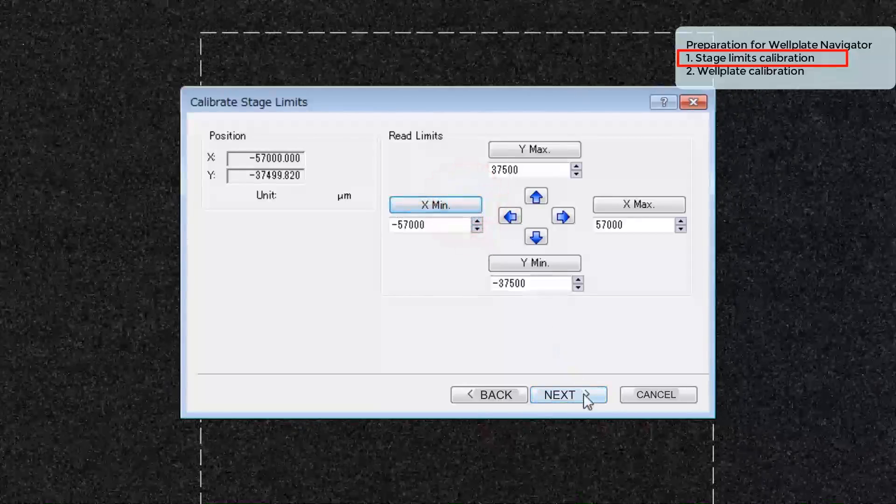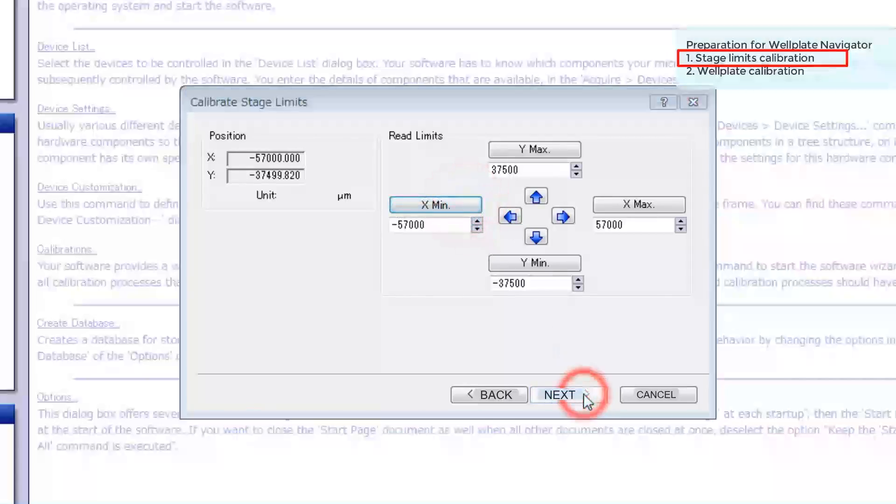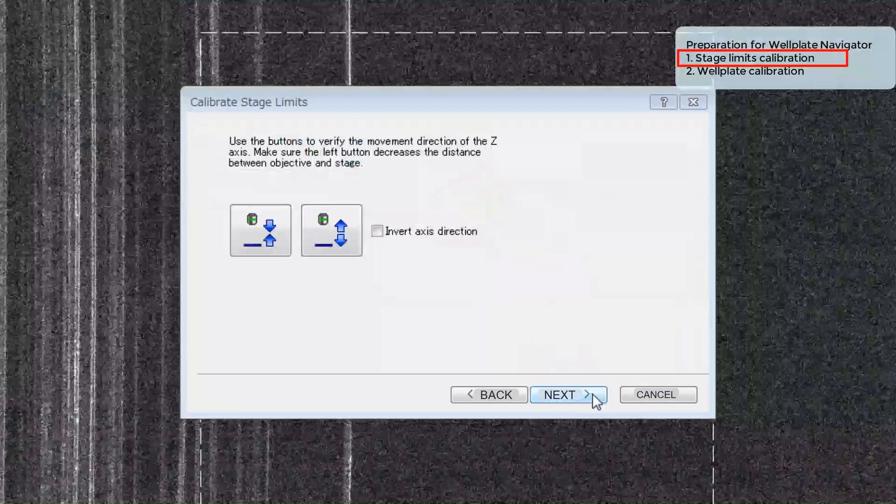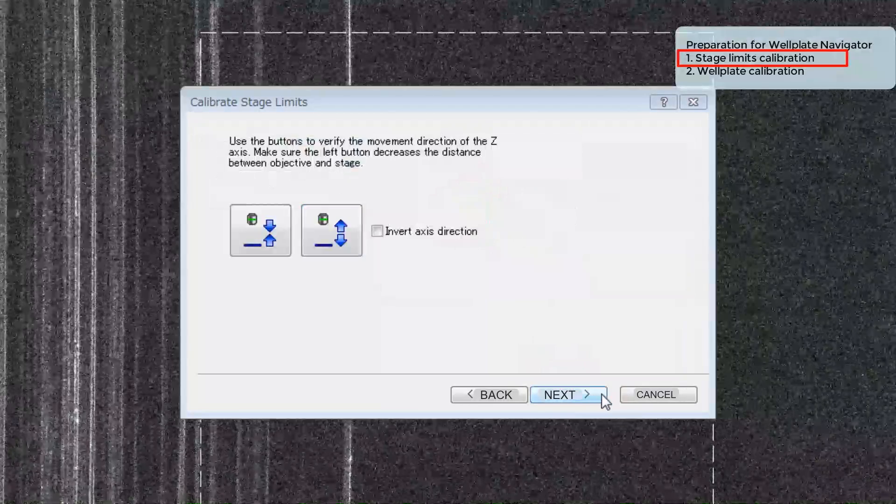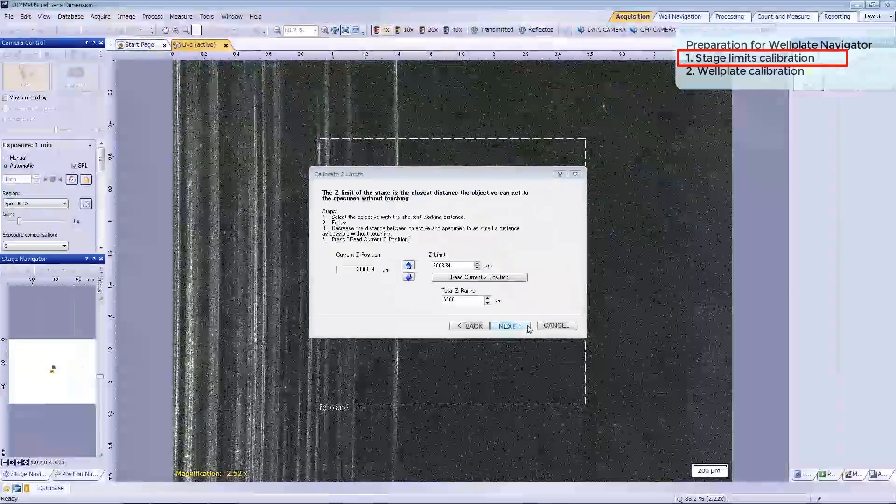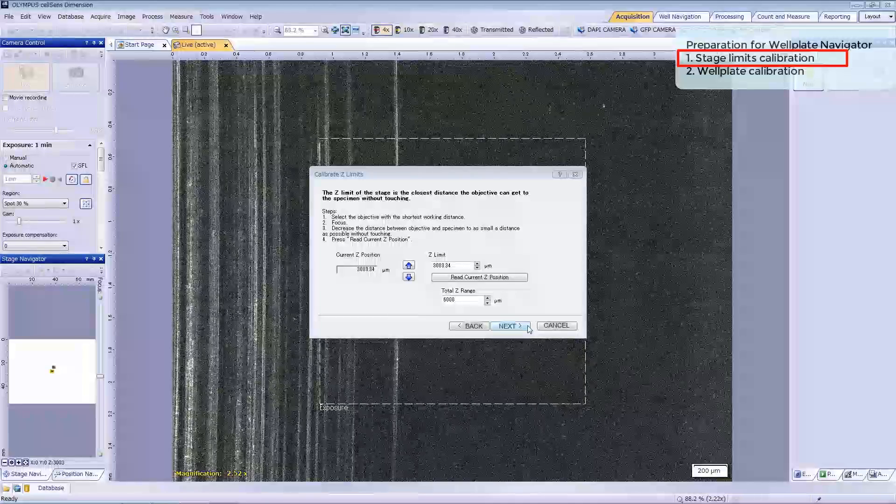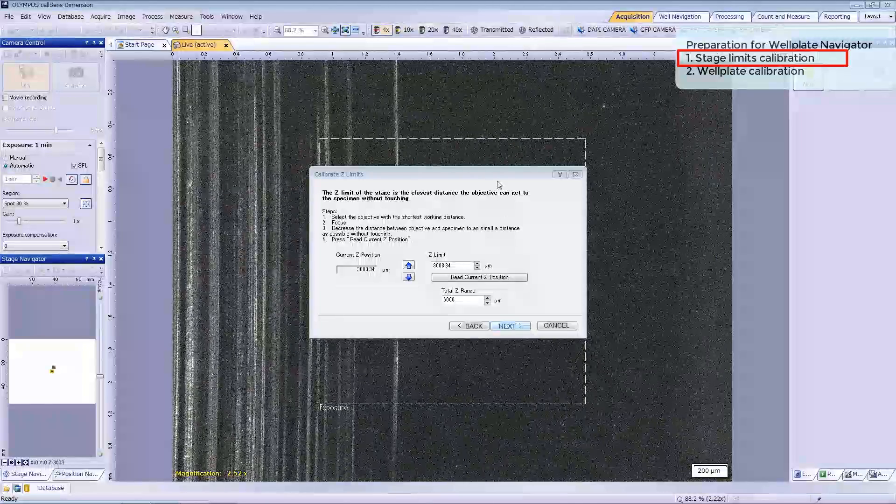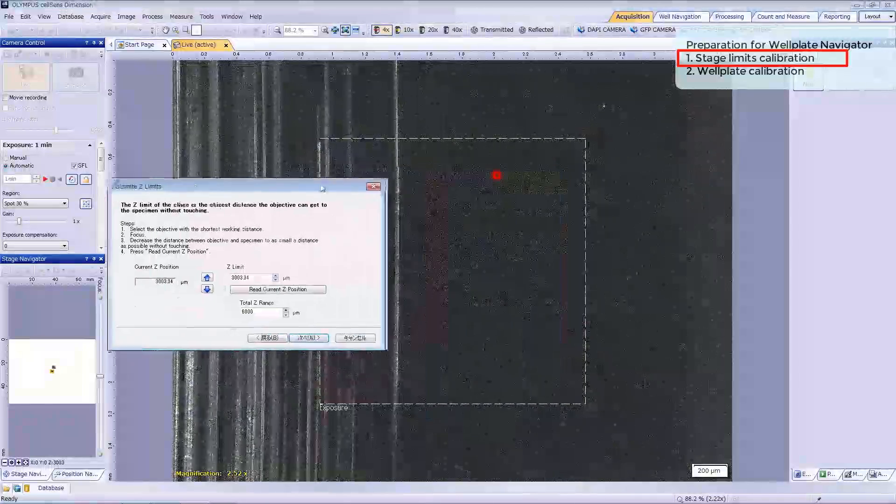Please click Next. Let's calibrate the Z limit. Here we can set the software limit of the Z motor to make sure you can focus on your wellplate.